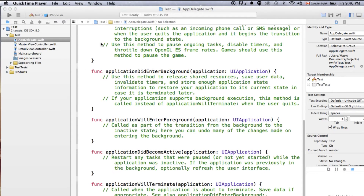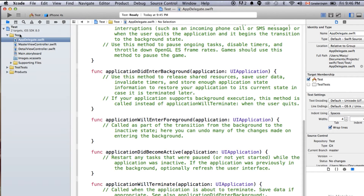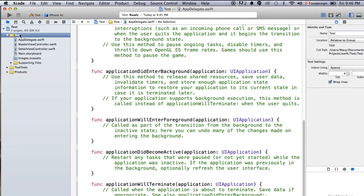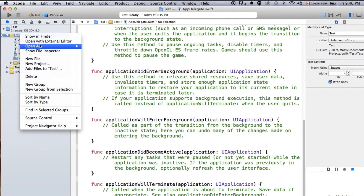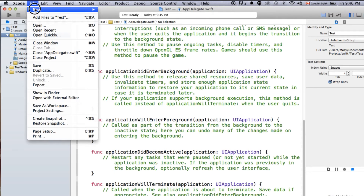There is a new tool called Playground which is included in the new Xcode. It's pretty much like a real-time tester for your code, so you can actually see the result of what you are doing without really compiling your project.